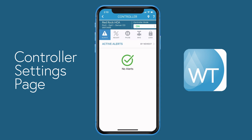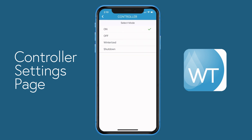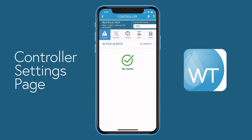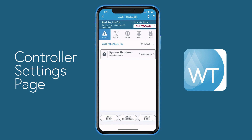Regardless of what tab you have selected, you'll always find controller mode at the top right of the screen. To change the controller mode for the selected controller, press the button and choose either on, off, winterized, or shutdown. I'll choose shutdown. The change in mode will soon be reflected.